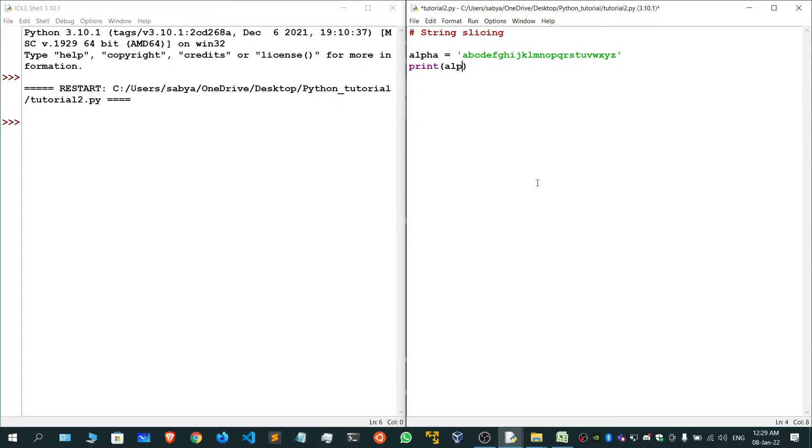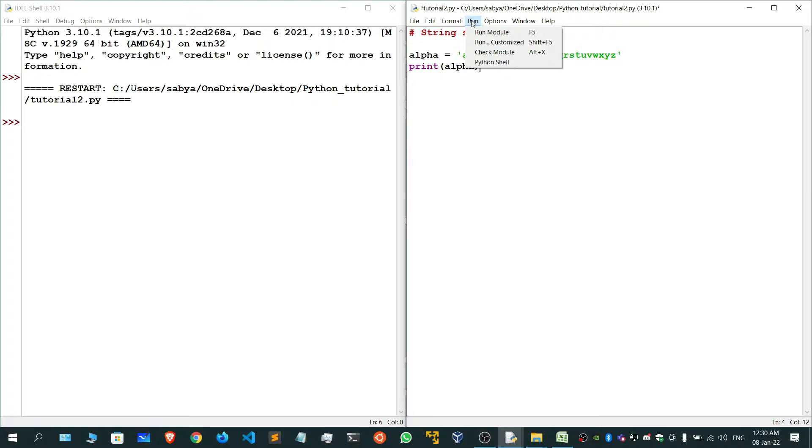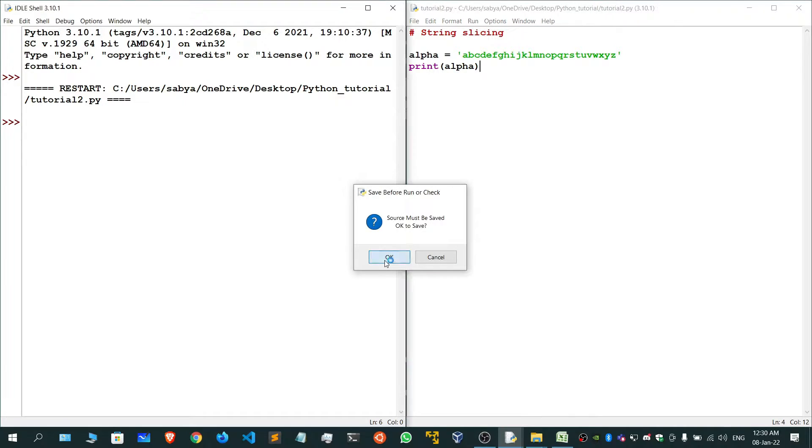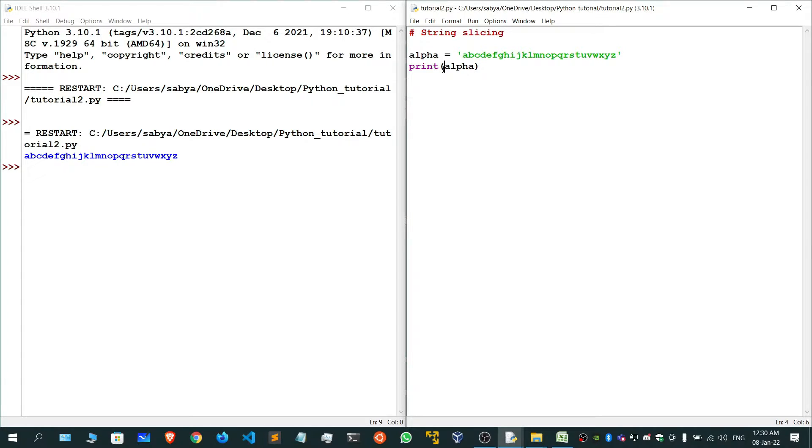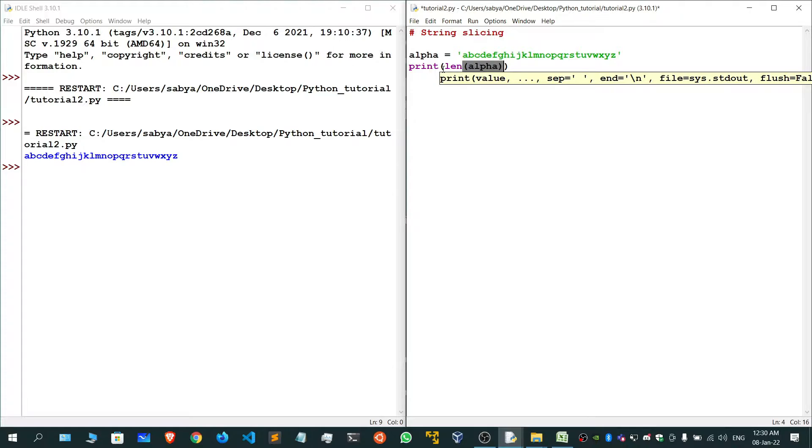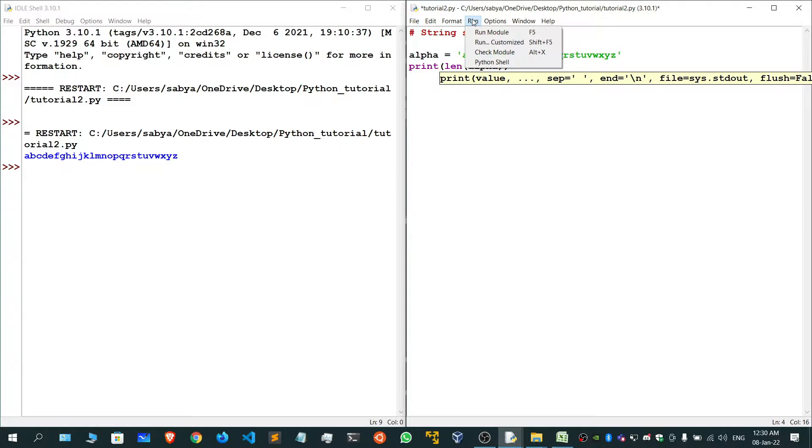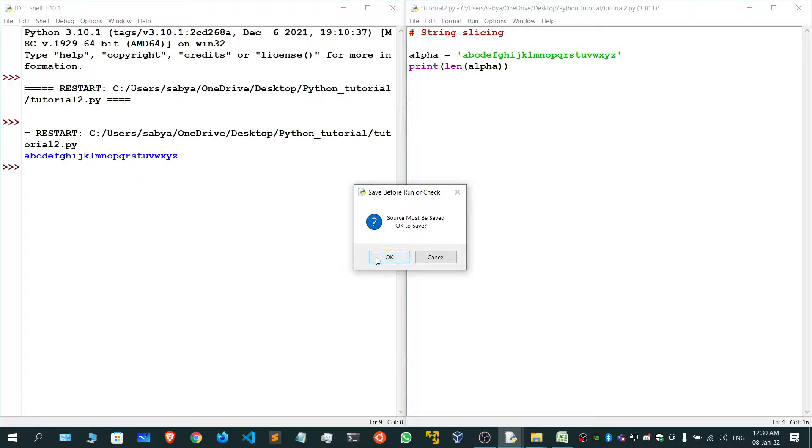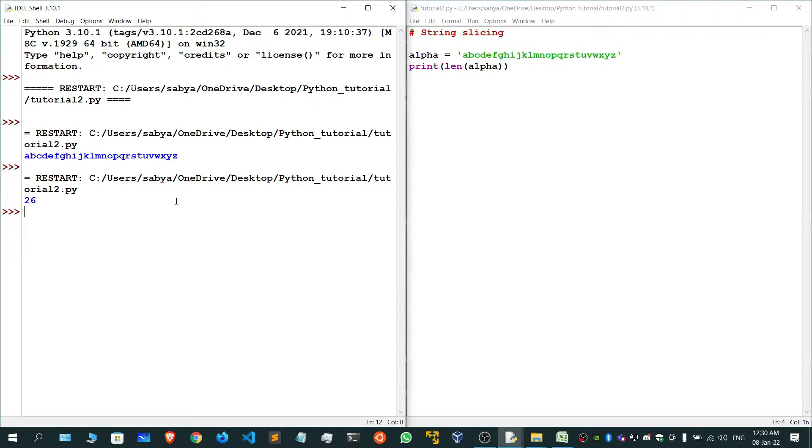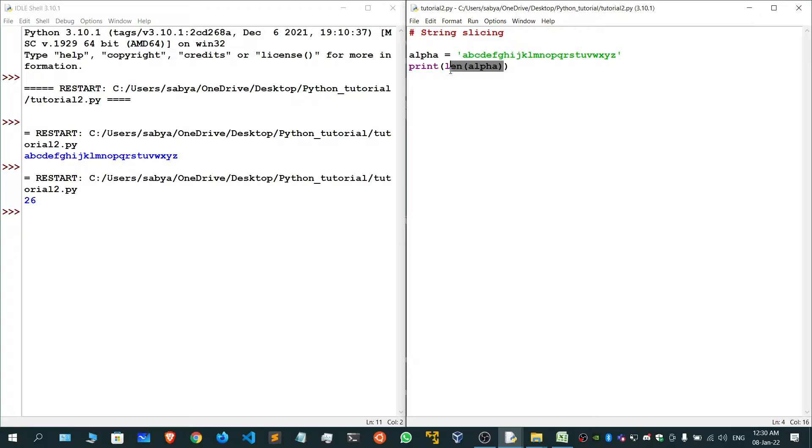If I try to fetch the length of this particular variable to see how many characters are present inside it, we'll get 26, which is perfectly fine.